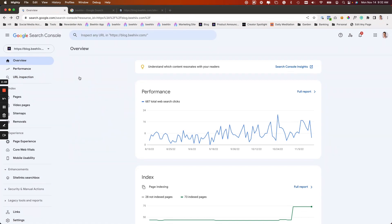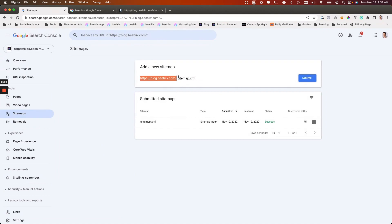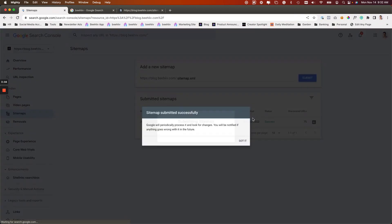You're going to go to sitemaps, there we go, sitemaps. And then you're going to enter just that last part, because once you reserve the site, it already has this part. So we'll just hit submit.